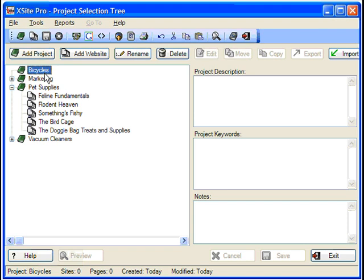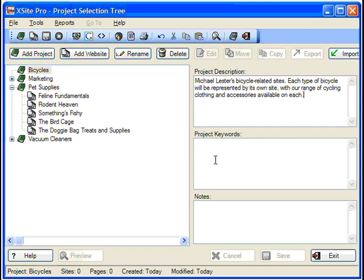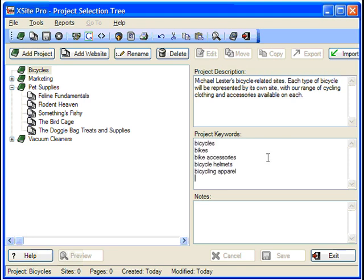Now we simply add a description for the project. Useful for clarifying project goals, though this info won't show up on any of your pages. Then we'll add some keywords. For each site in your project, their standard lists of keywords will initially be based off of this list, so there is no retyping required.